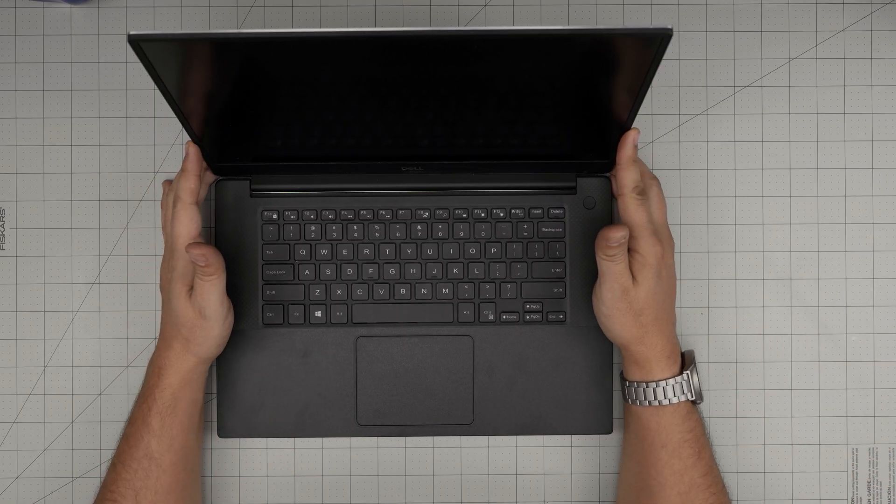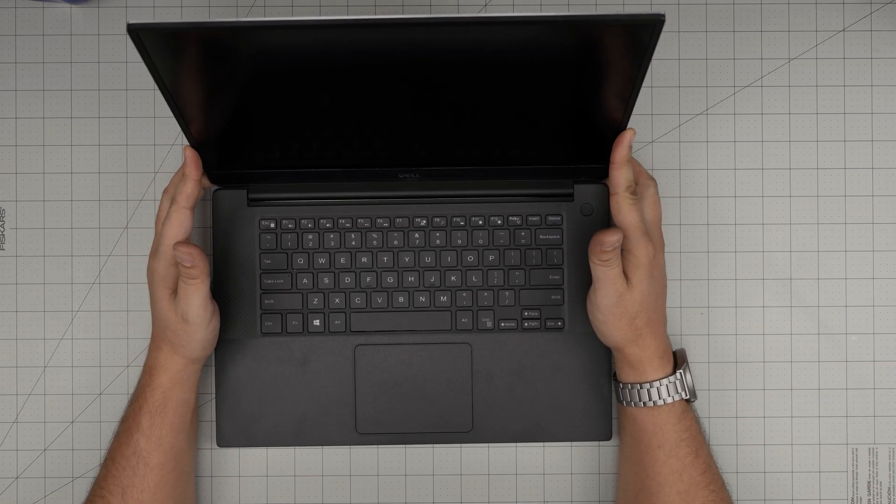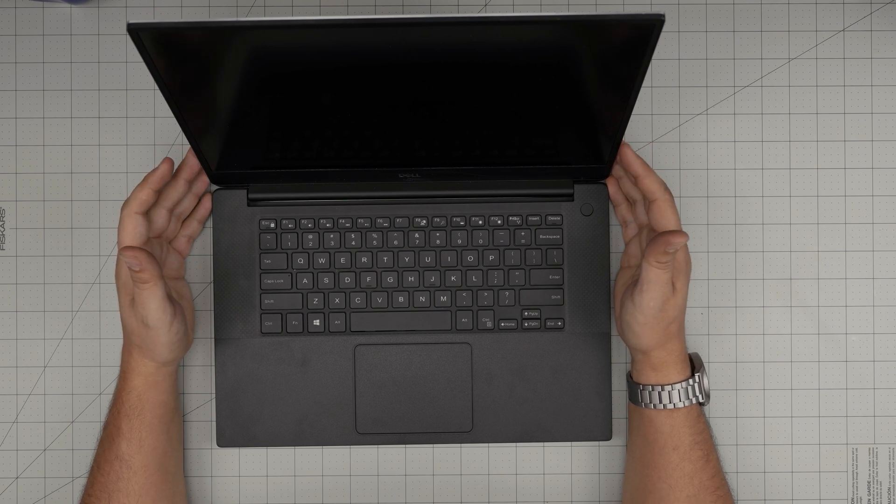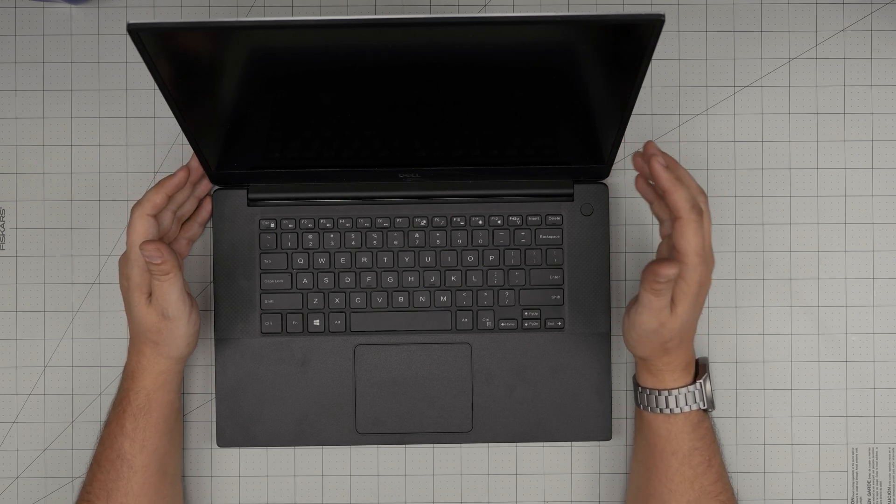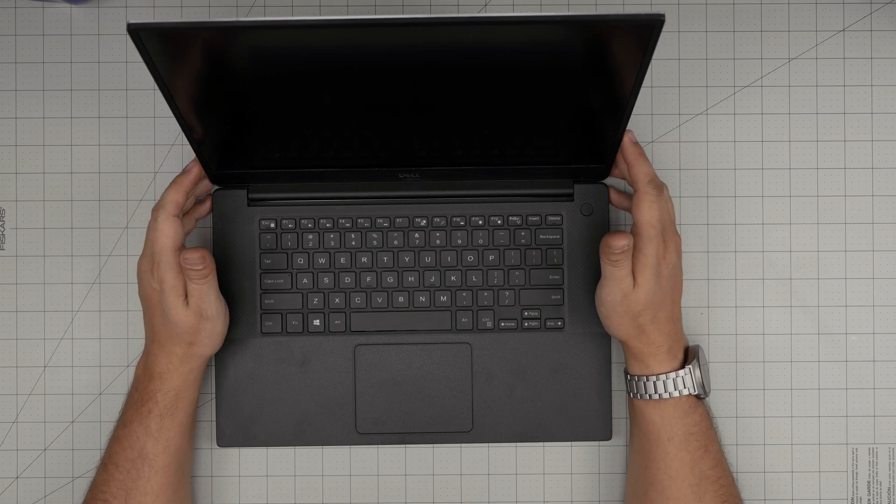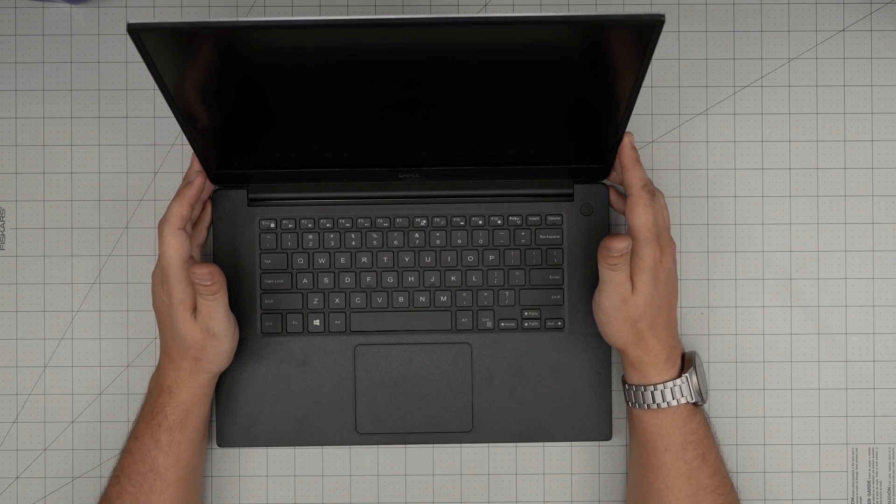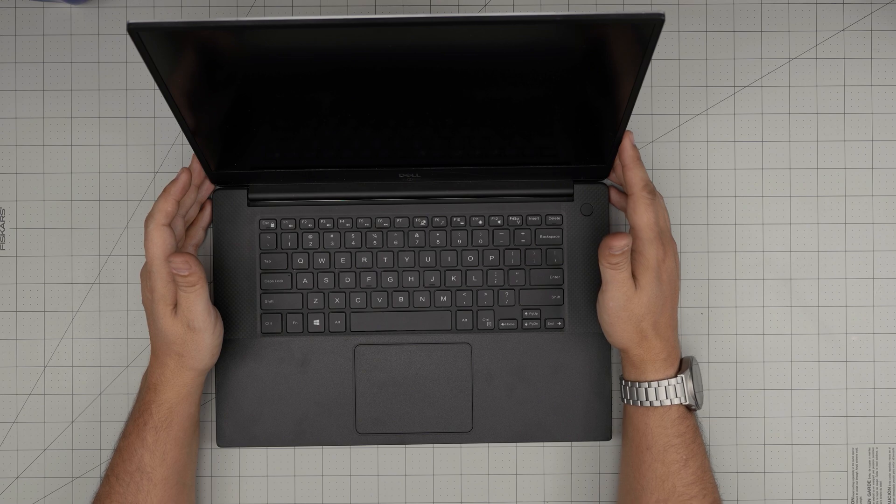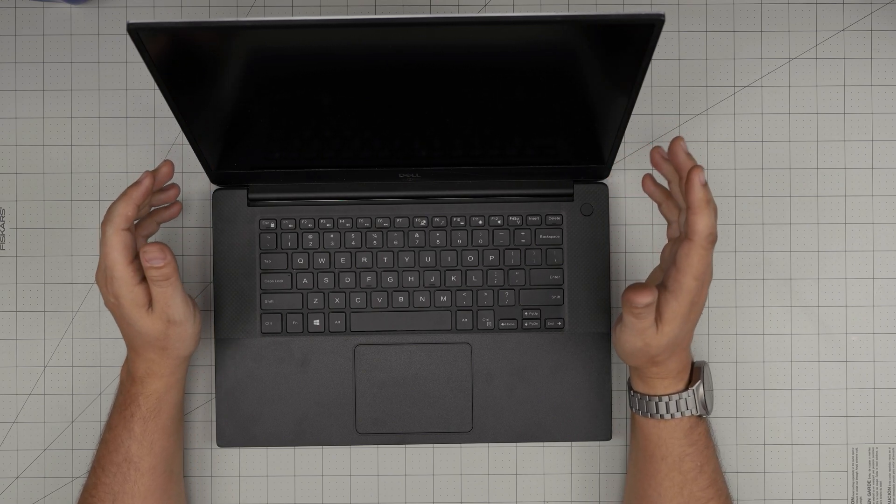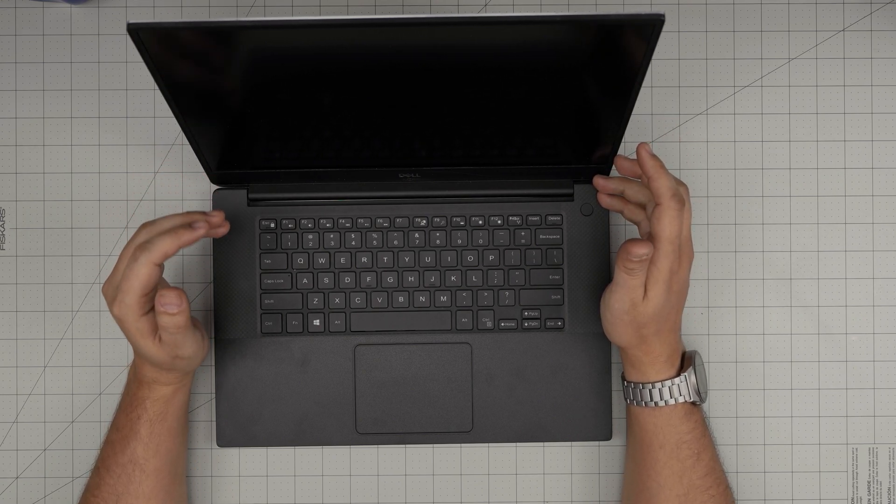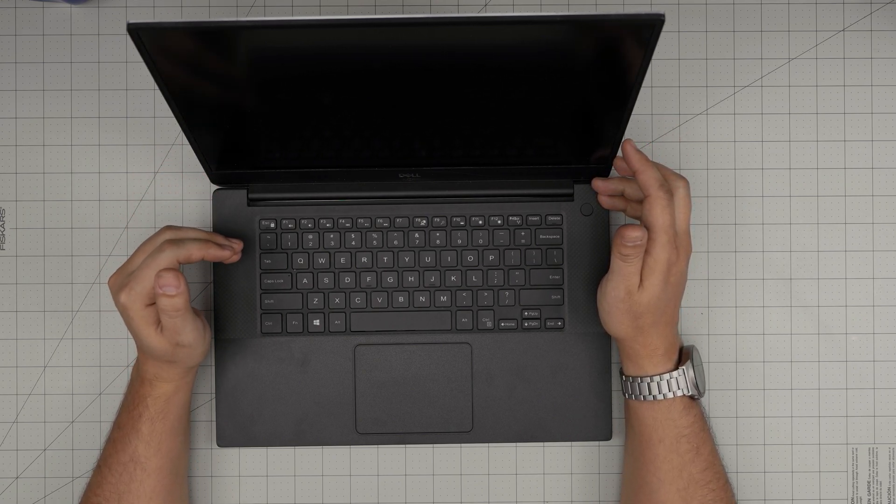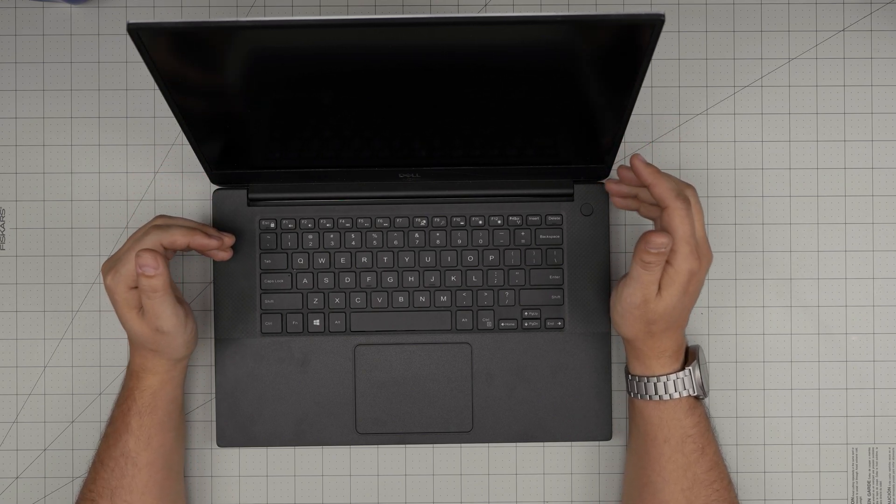Hello everyone, I'm back with another video. In today's video we have a Dell Precision laptop, the exact model is a Dell Precision 5530 with a Xeon E-2176 CPU.